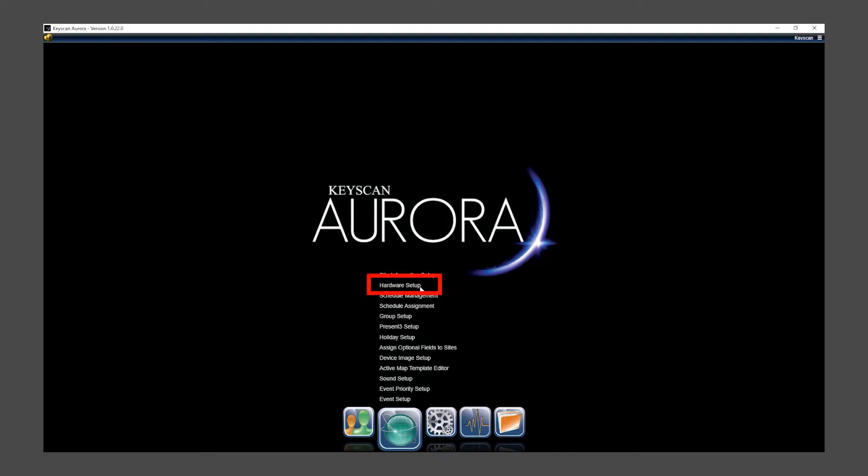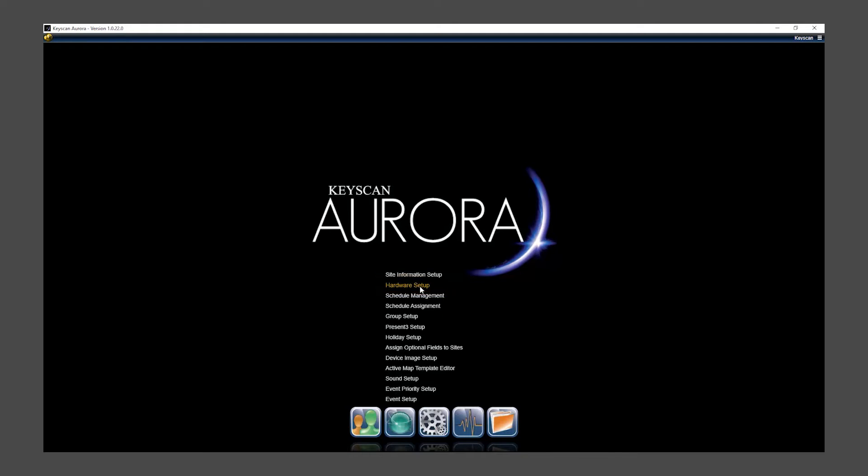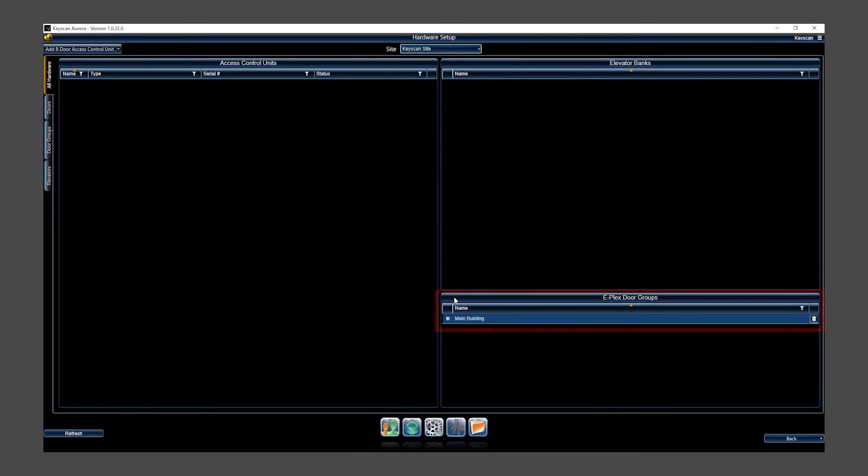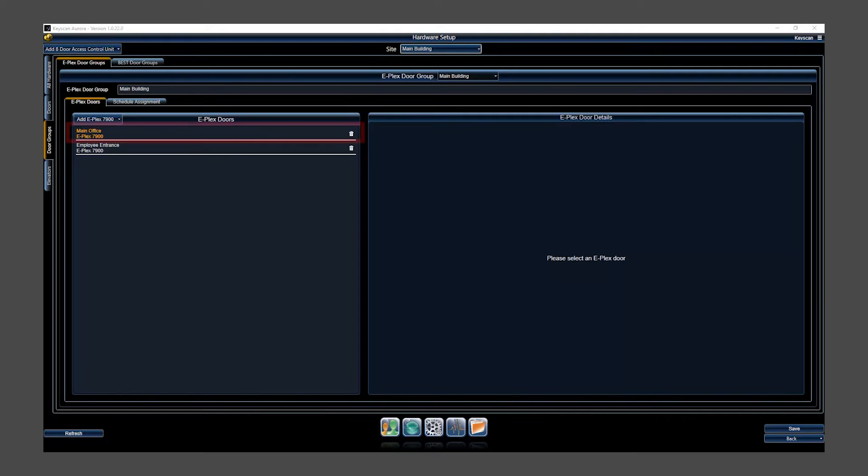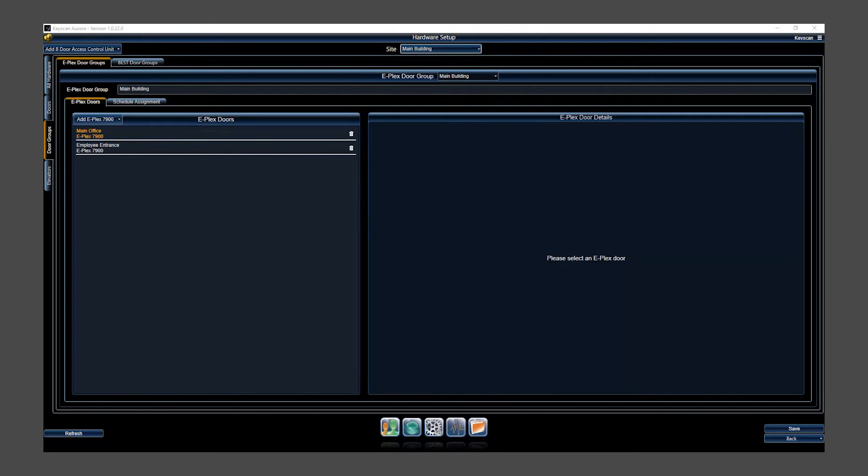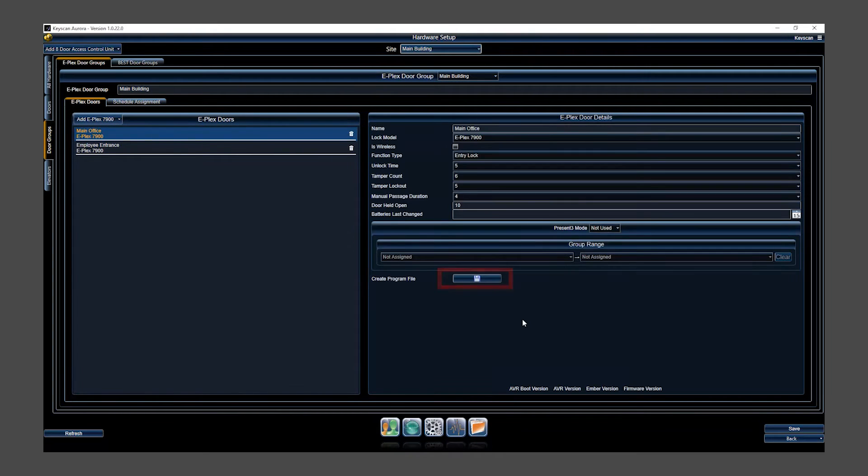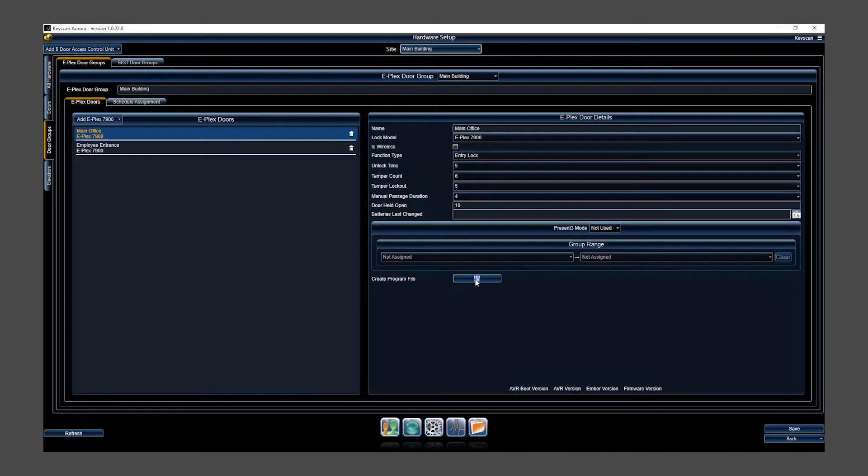Select Hardware Setup. Double-click on ePlexDoor Group. Select a programmed lock. Click on Create Program File icon for your lock.